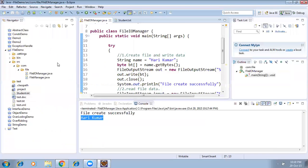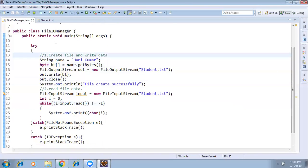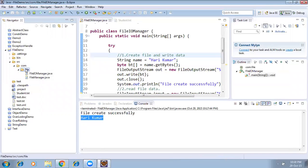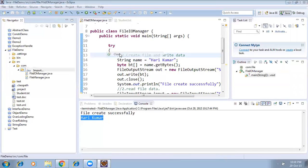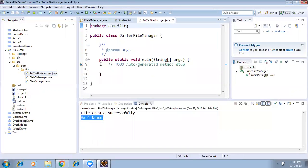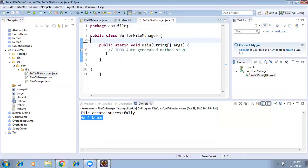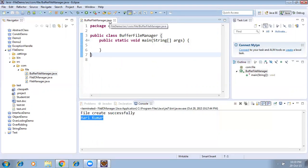This is one approach. I'll create one more class called BufferFileManager to demonstrate the second approach. I'm creating the class with the same package, checking the checkbox, finishing, then deleting the default comments, single-line comments, and blank lines.